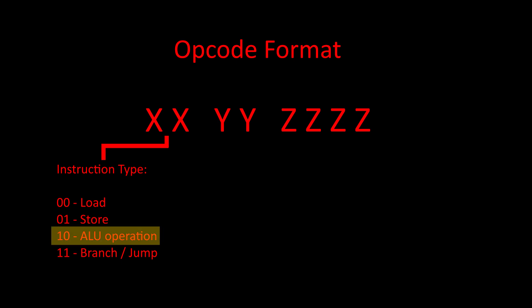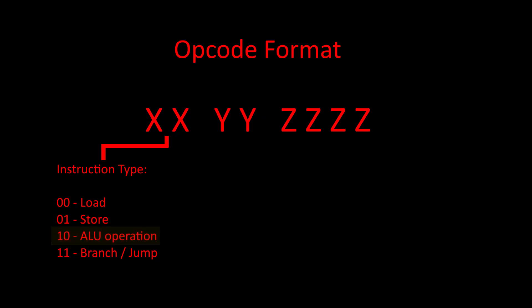ALU operations will perform an arithmetic or logical operation with the accumulator and some other value from memory as operands, and store the result back in the accumulator. Branch instructions will load a value into the program counter if some condition is met, effectively jumping the program to a different location in memory and resuming execution there. These instructions will be very useful when we want to make loops, or when we want our programs to be able to make decisions.